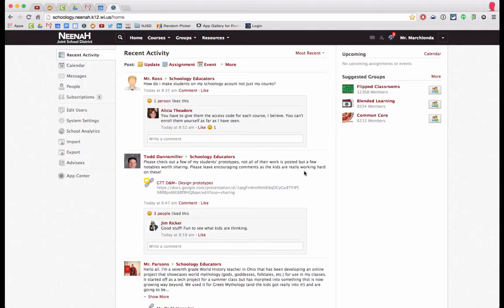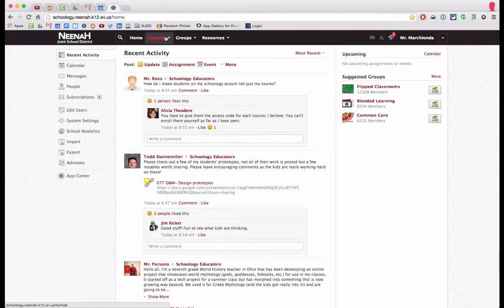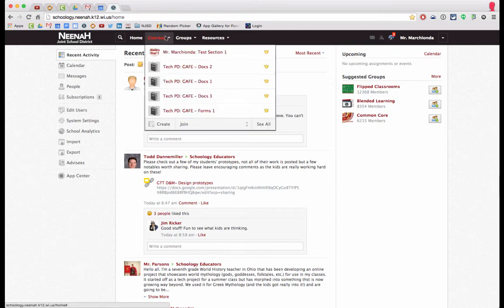As the teacher and administrator of your courses, you can set the default landing page to be either the materials page or the status update page based on how you use Schoology. For example, I'm going to go to one of my courses.